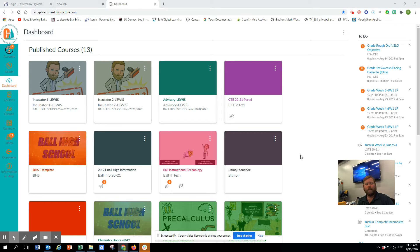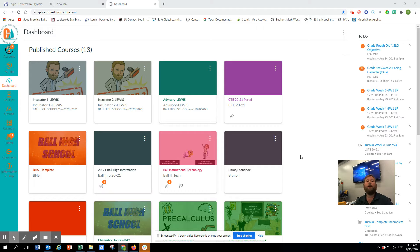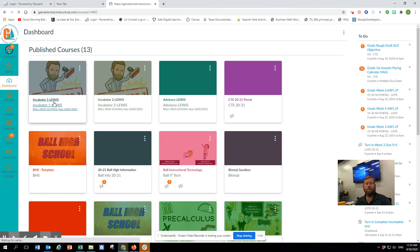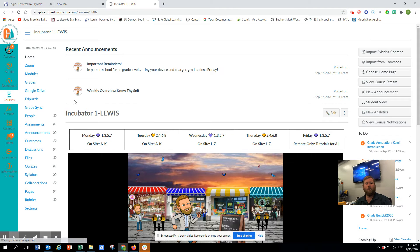Coach Lewis here with a Canvas gradebook trick. If you want your Canvas gradebook to reflect the same thing that Skyward shows, there is a way to apply grade weights. I'm going to go into my incubator course to show you how we do that.